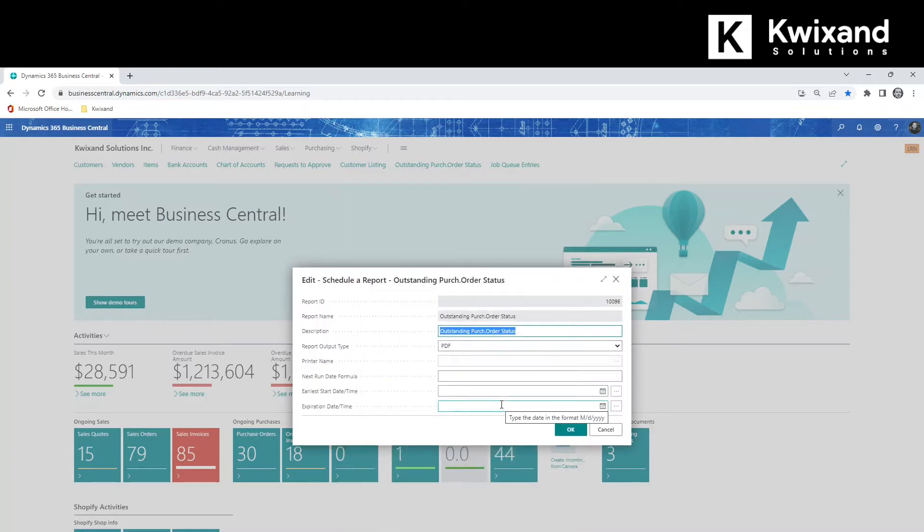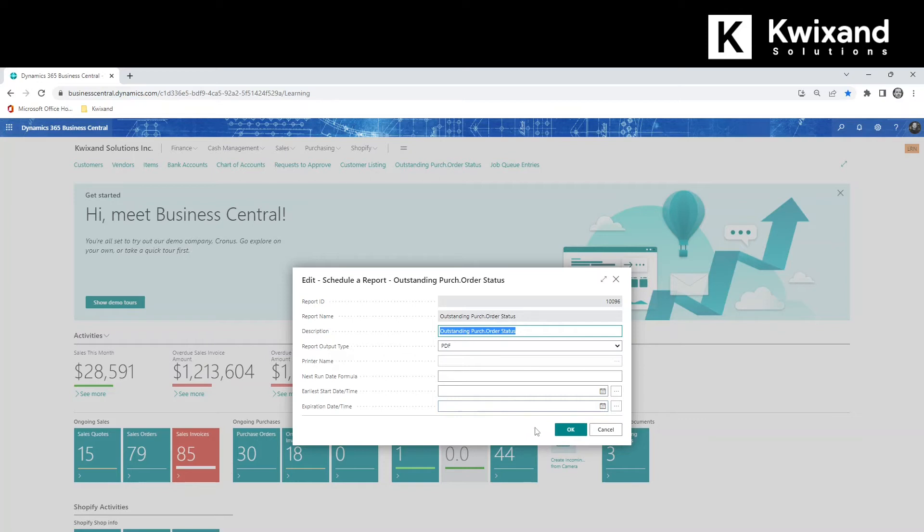On the Schedule a Report page, you can define your output and scheduling options. In the Next Run Date Formula field, enter a date formula that corresponds to when you would like the report to run. For example, CM plus 1D indicates that the report will run on the first day of every month.